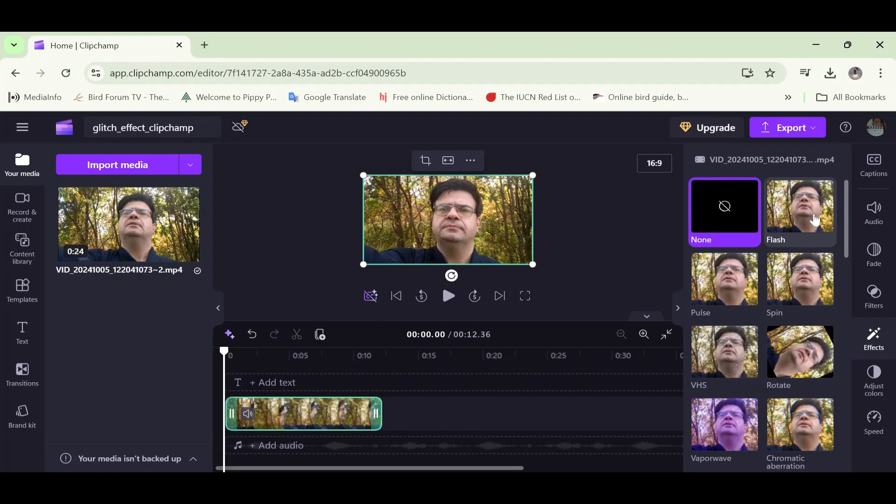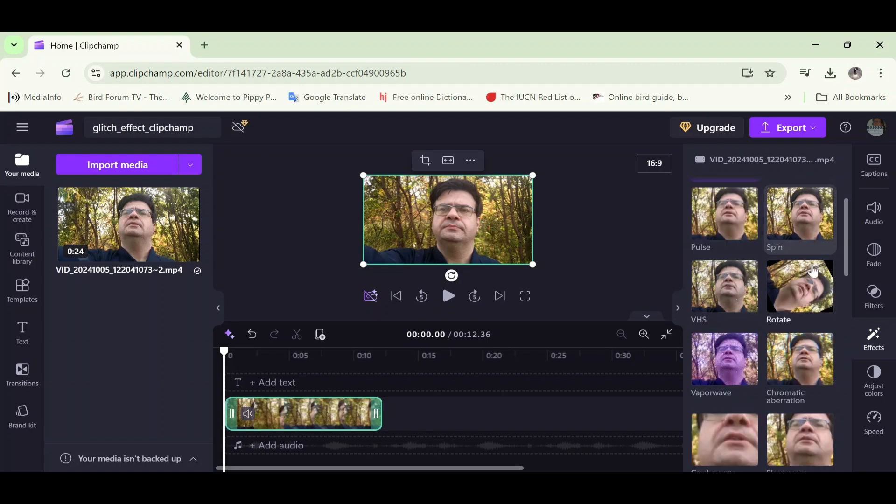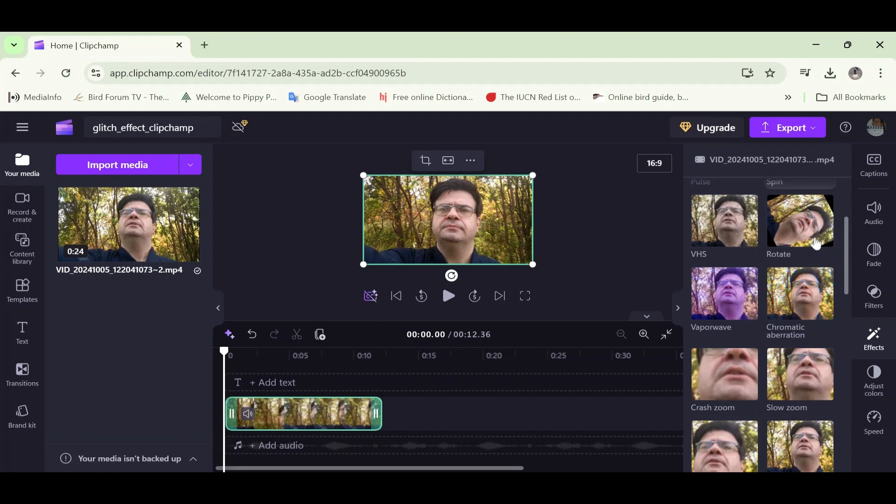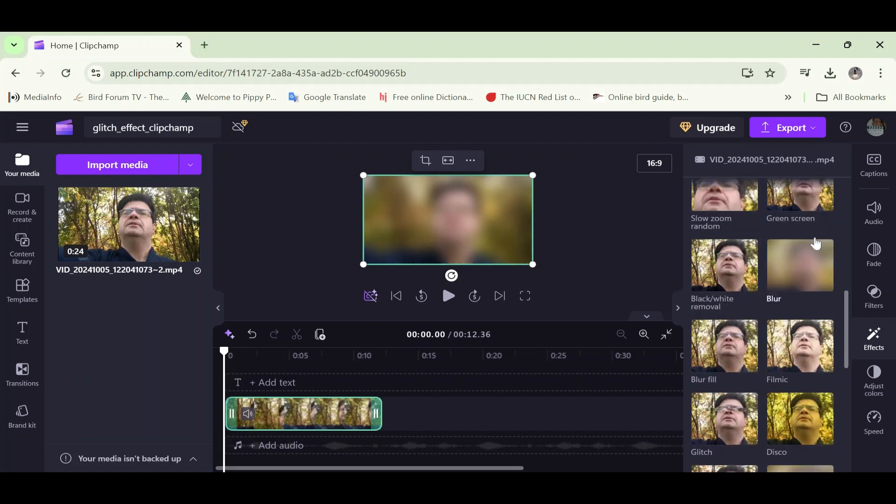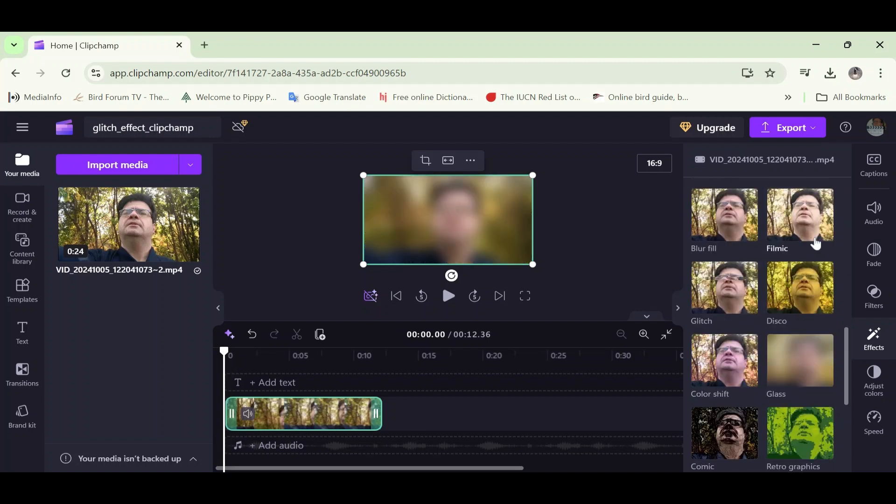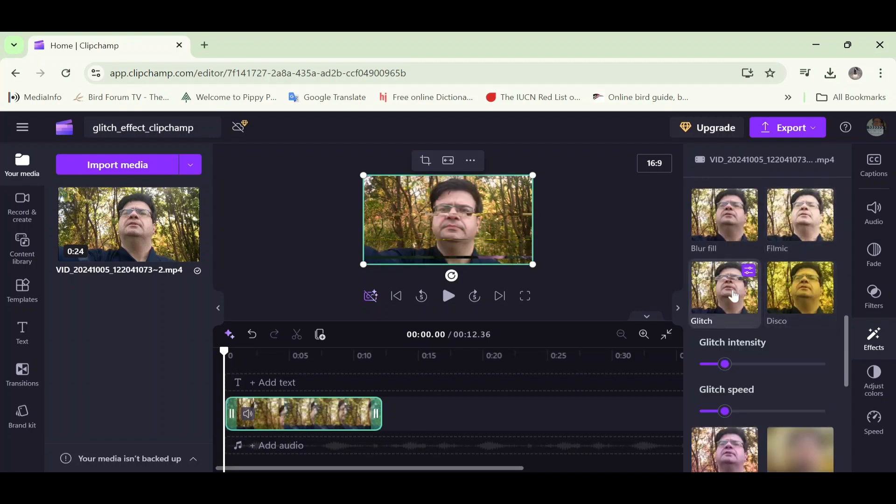So there you go. Just click it and it will be added. So now I'm going to scroll down and click that glitch effect. Here it is here, glitch. I'm going to click it. Now it's been added to my selected clip there on the video track.